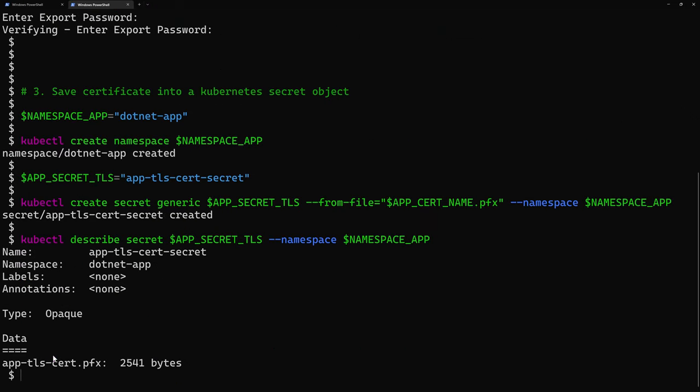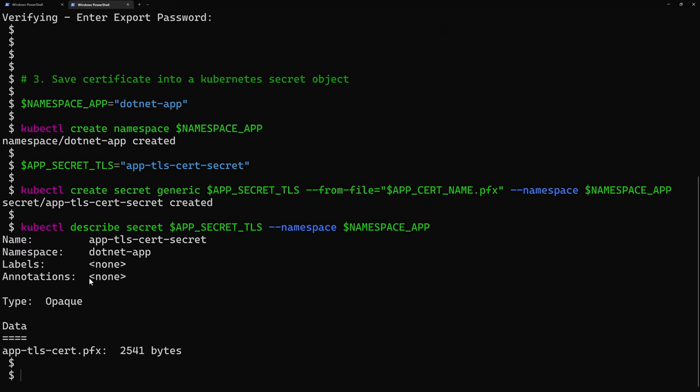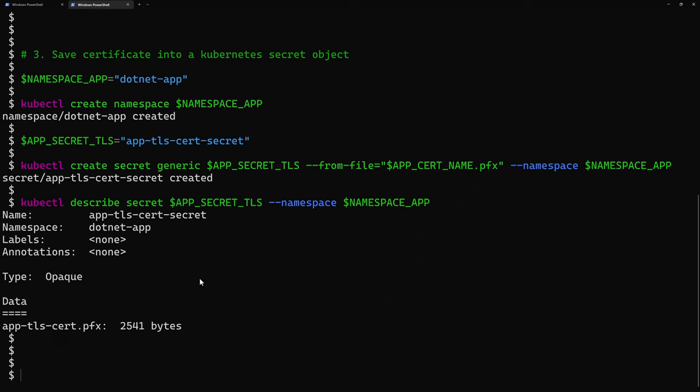So I'll go to verify that using the kubectl describe command, where I can view here the secret was created successfully within this specific application namespace, and they have here the app TLS certificate dot pfx.